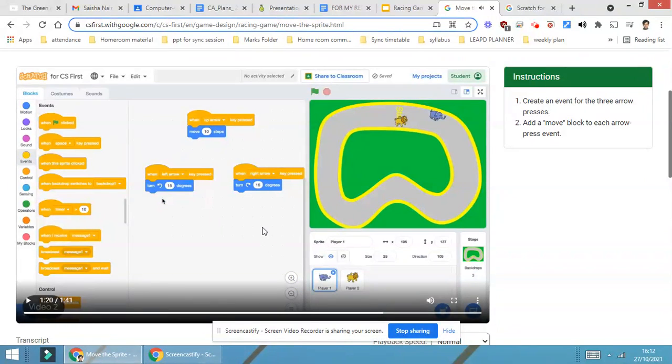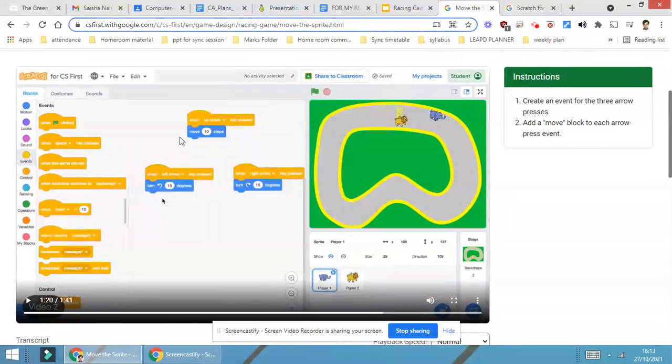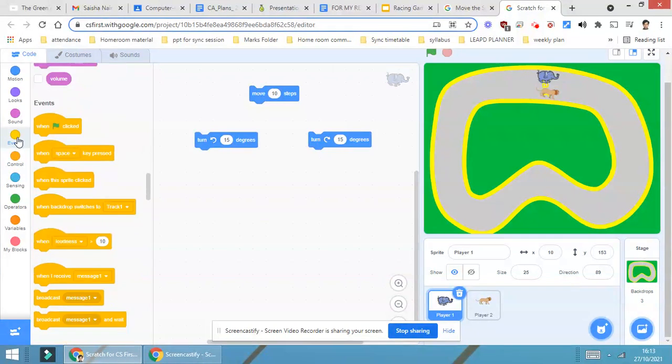Now as you can see in the video, they have made use of the event block. In the event block, generally we use when green flag is clicked, but this time they are using when key is pressed. So let's see how this instruction will look.